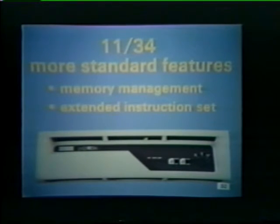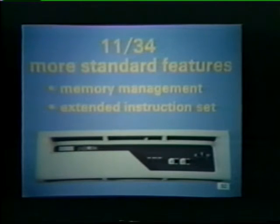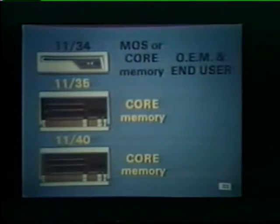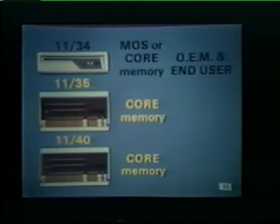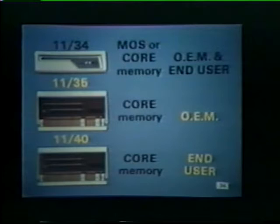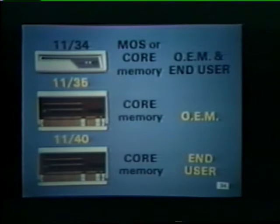Features such as memory management and an extended instruction set are an integral part of the 1134 processor. The 1135 and 1140 minicomputers use core memory only and are electrically similar. However, the 1135 is directed at the OEM market, while the 1140 is packaged primarily for end users.